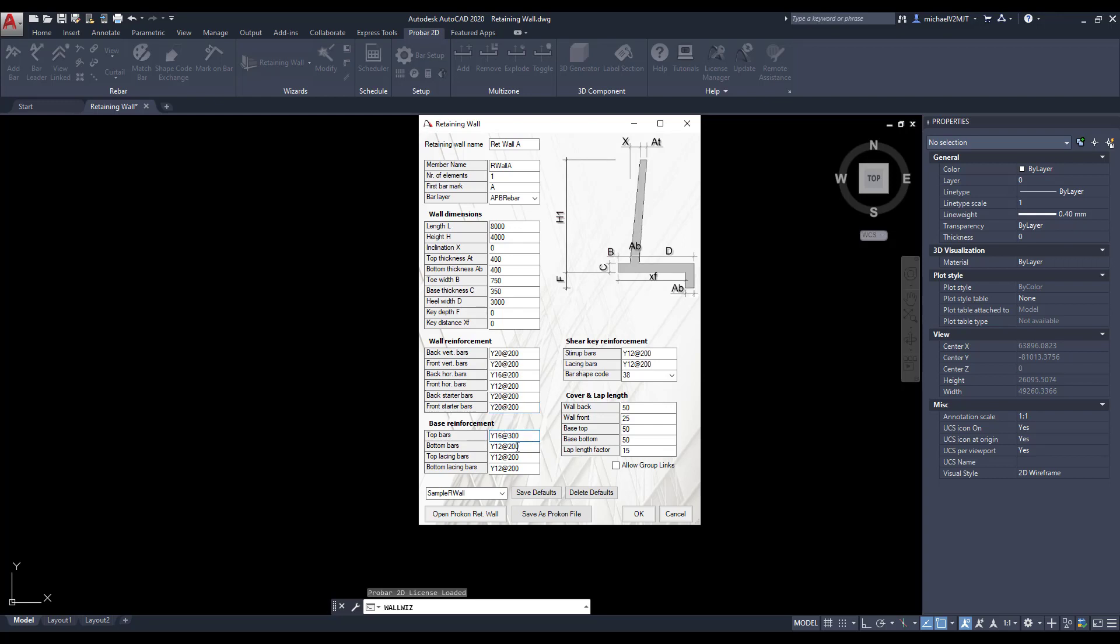Define the type and spacing of the top and bottom main bars as well as the top and bottom lacing bars.